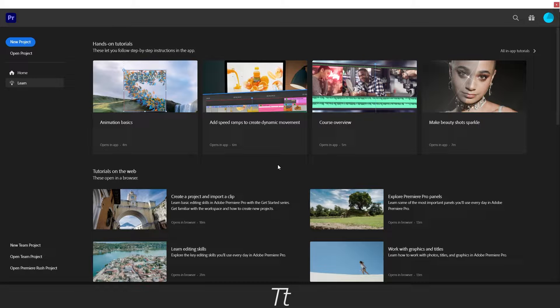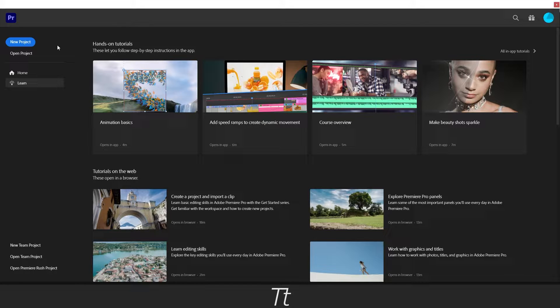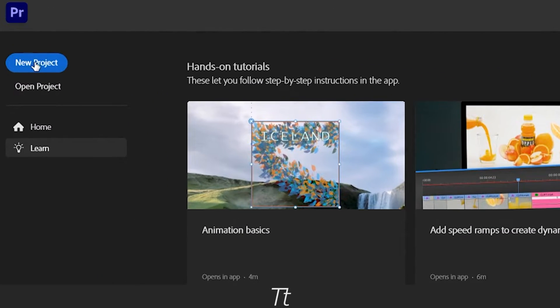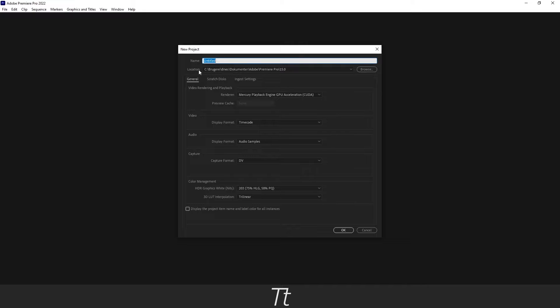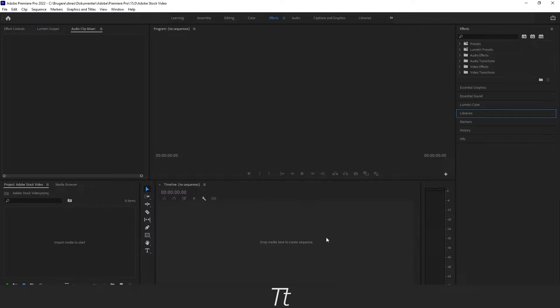The first thing you want to do is open Premiere Pro and import our video. So open the program and just press on this new project. Let's call this Adobe Stock Video and just press OK.